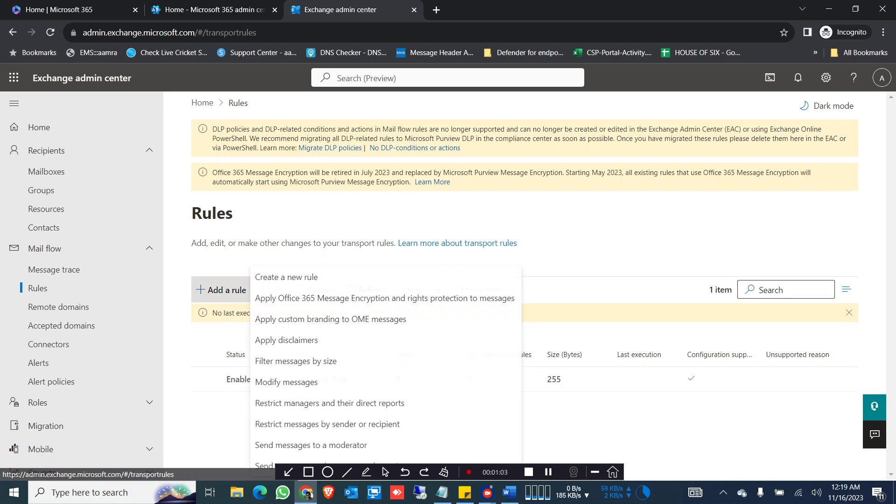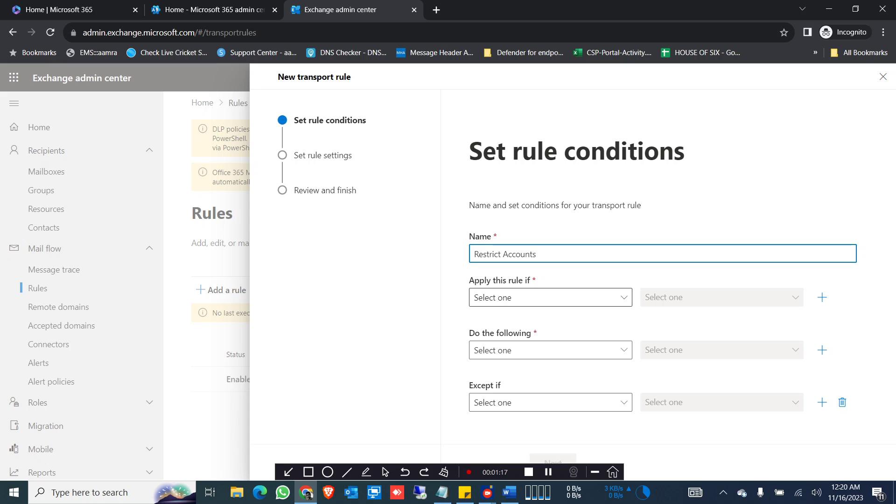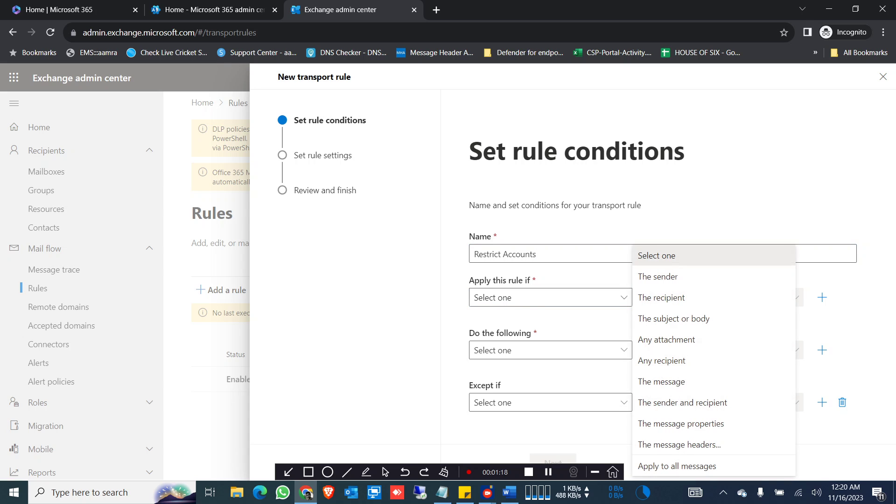Click on add a rule, create a new rule. Let's give it a name - restrict, let's say accounts. Apply the rule if... this part is very important.